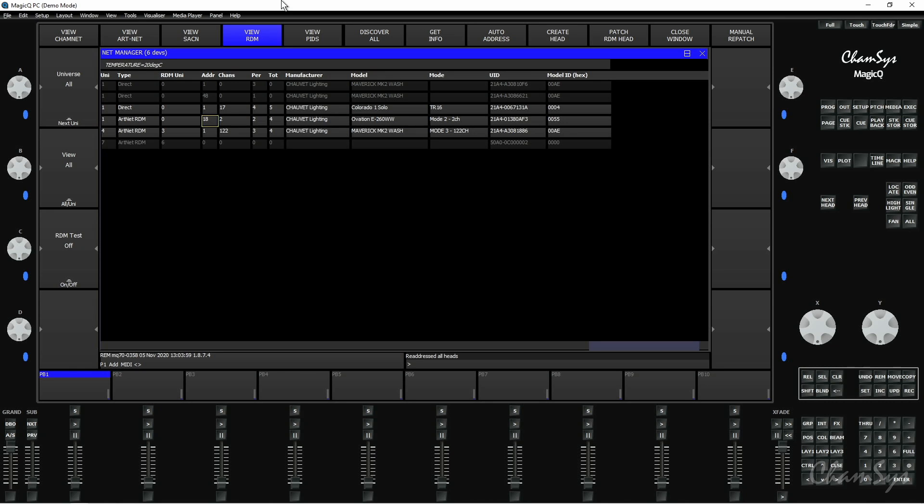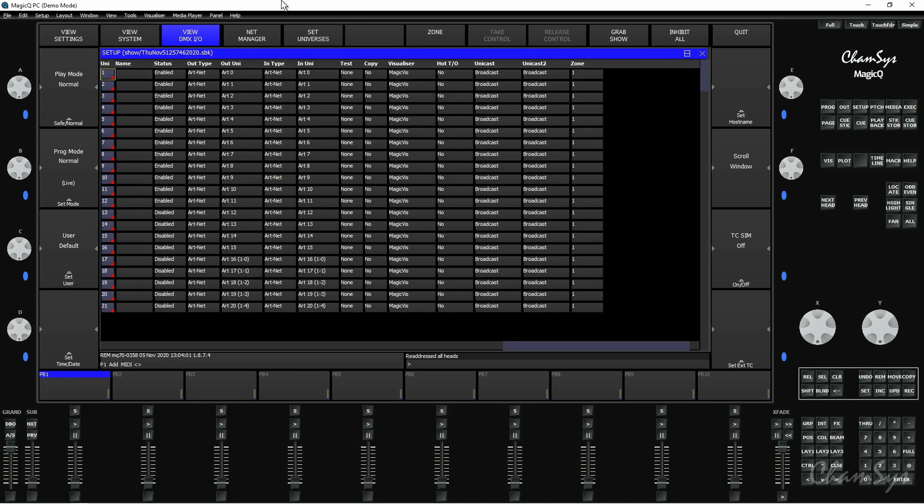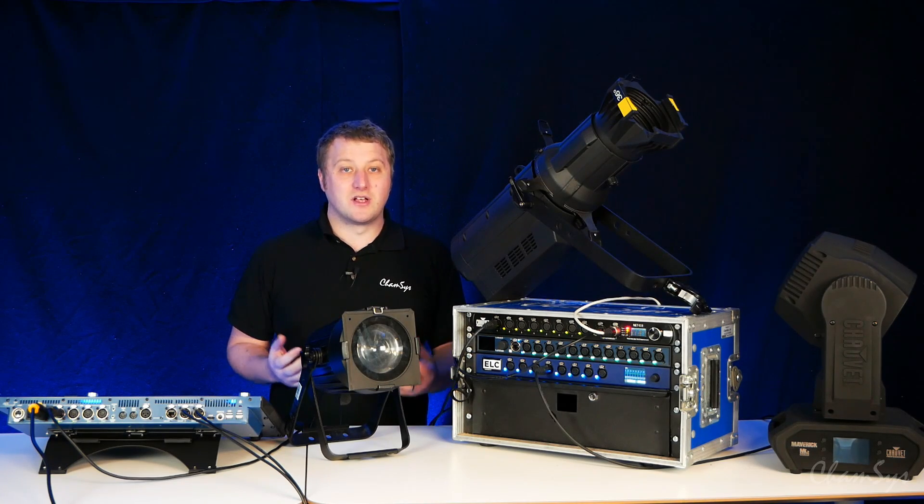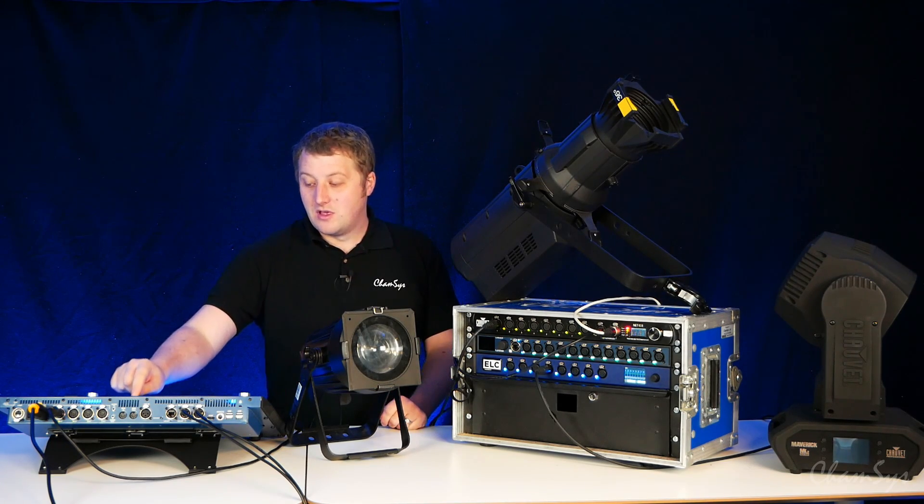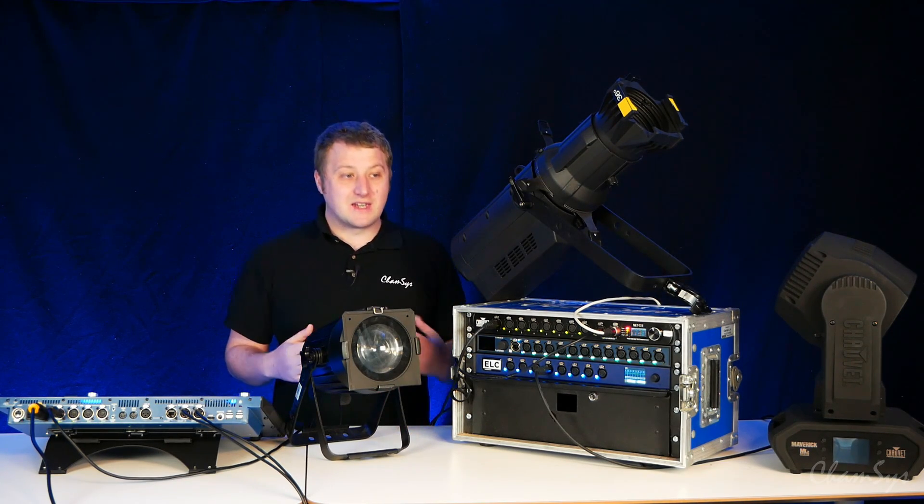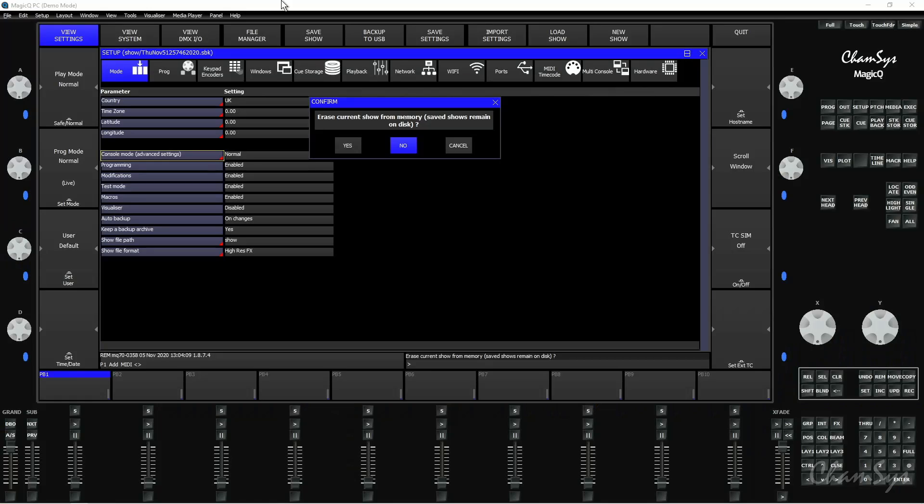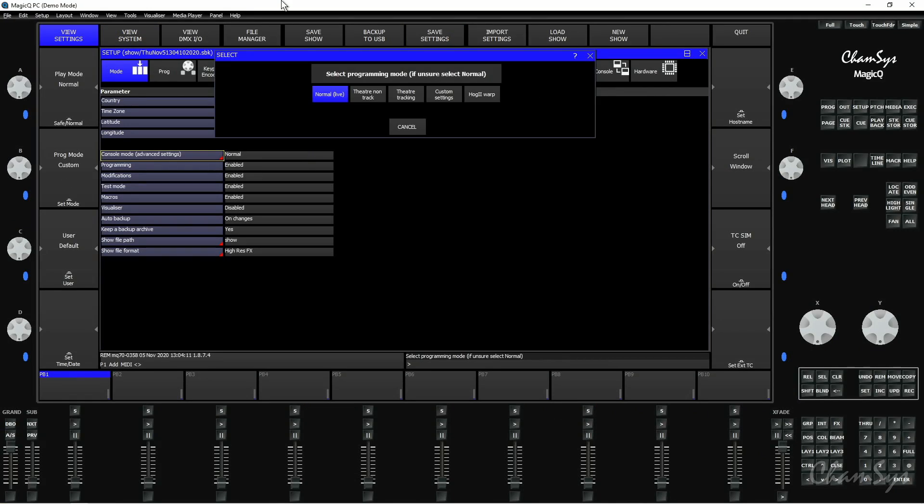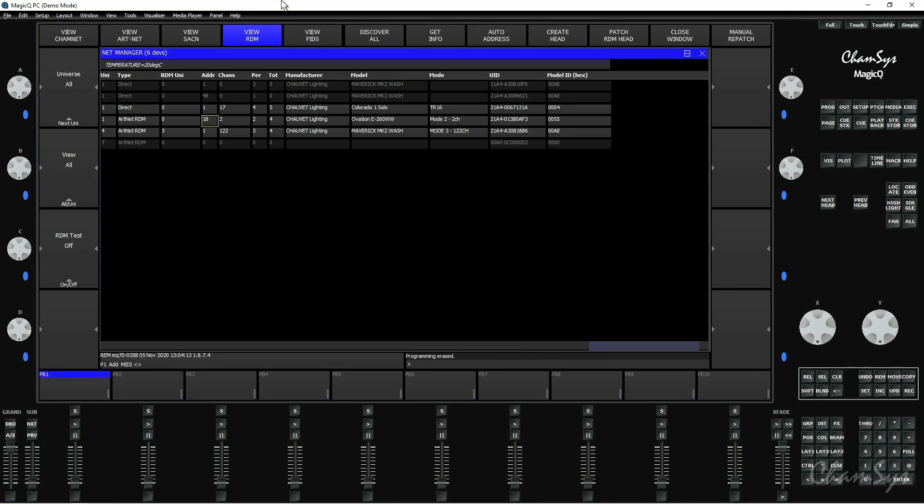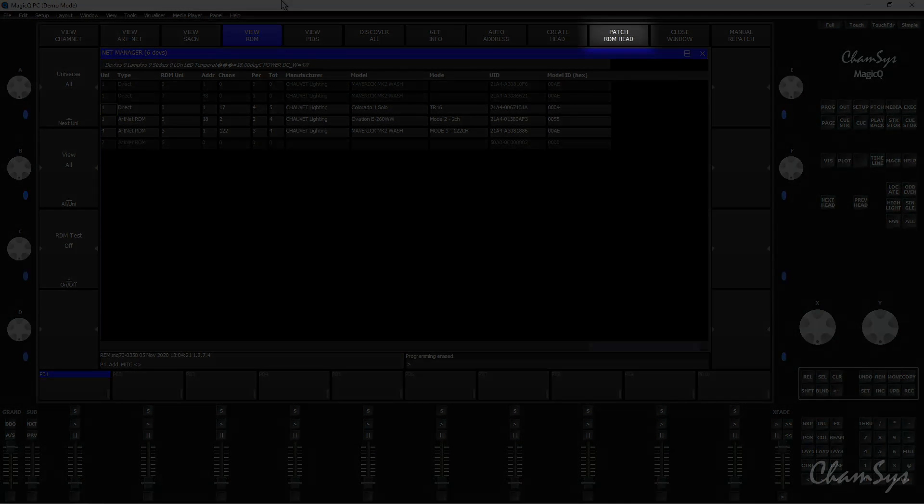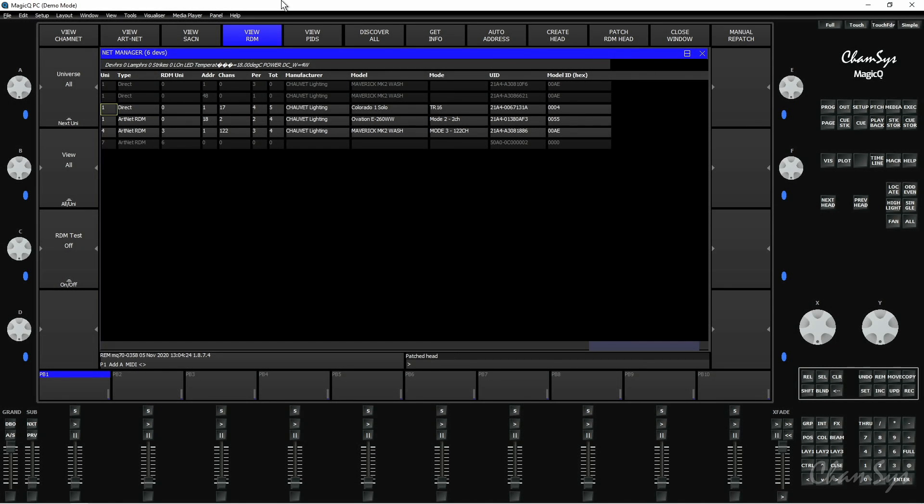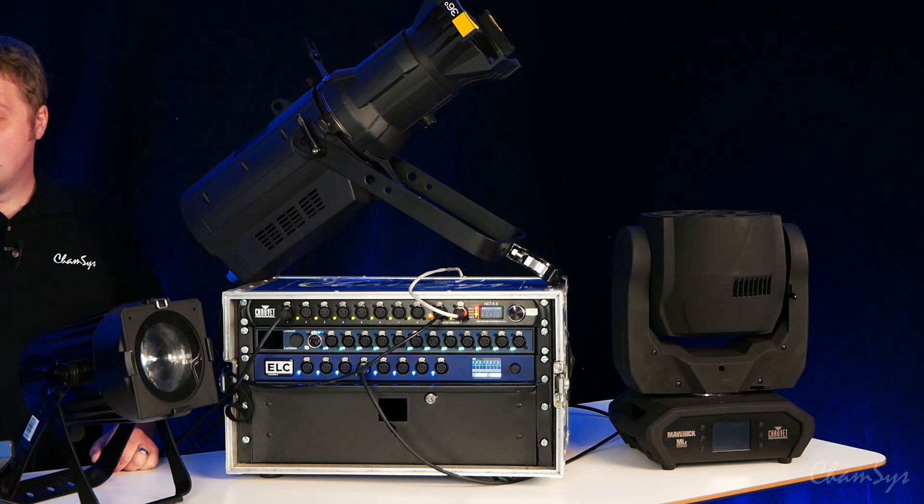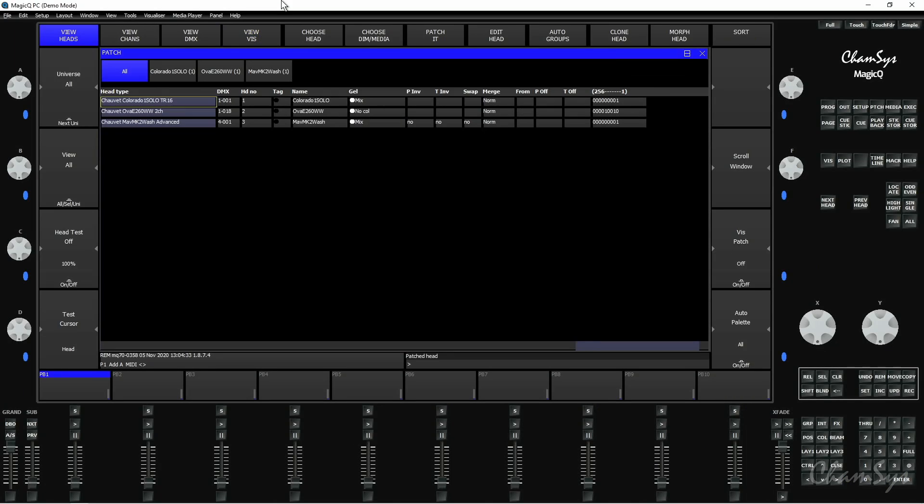If I start a new show on my console we can also use RDM for clever things like actually patching our console rather than having to select and manually patch this fixture at this universe, this address. So let's start my new show off, let's head back into that view RDM window and as you move your cursor around wherever the fixtures selected, if the cursor is at the top of the window you'll see there's a patch RDM head button. If you press it we'll then patch that fixture, scroll down to the next one, patch RDM head, let's patch it again, next one patch it and let's patch that fixture.